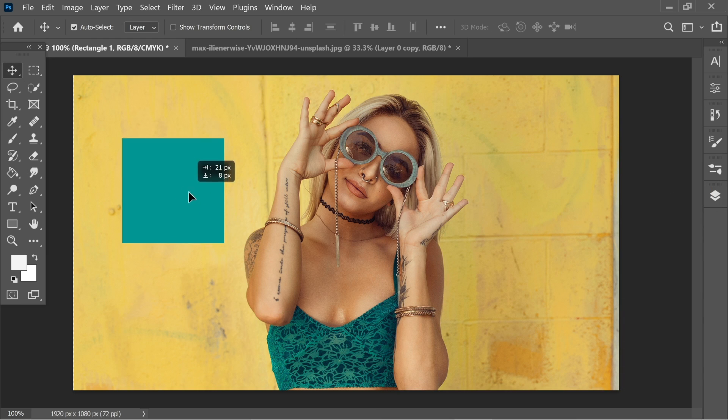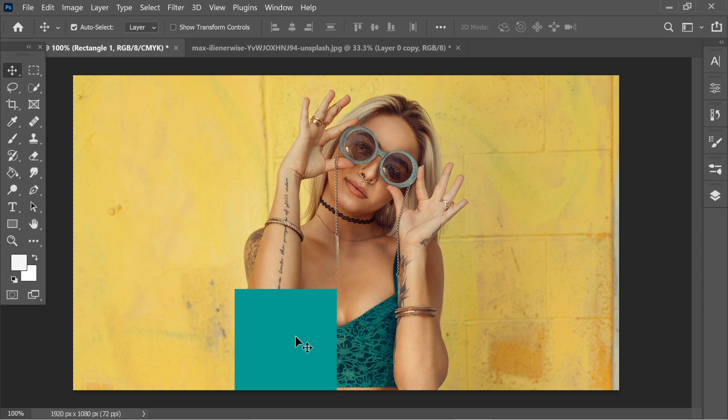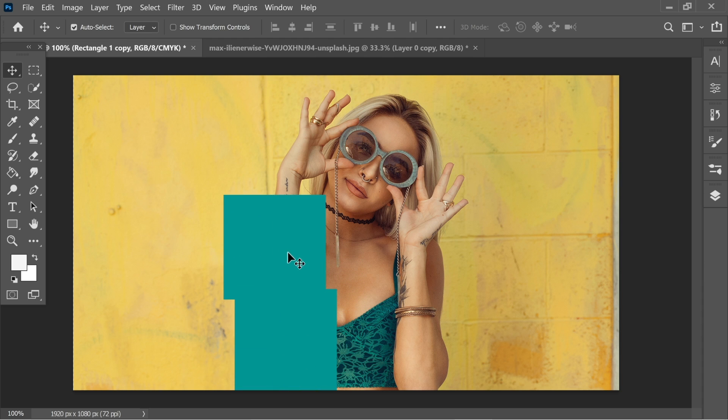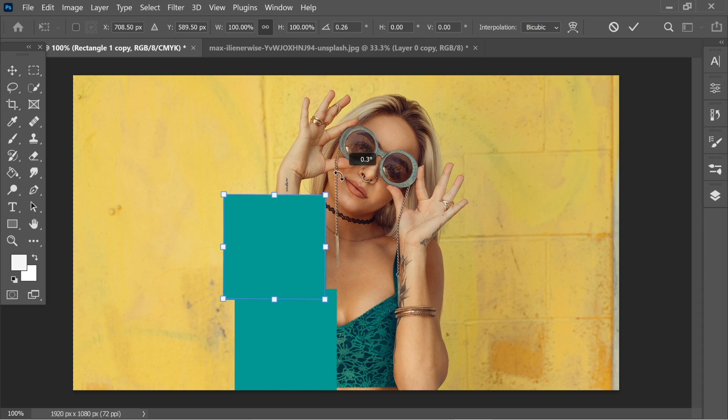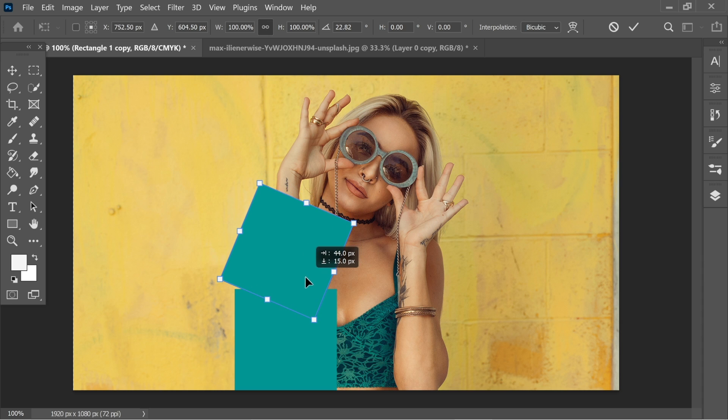Let's move it and hide part of the woman here. Now hold Alt to get the two cursors and just drag to copy it once. Press Ctrl T to scale and transform and rotate it slightly and hide another part of the woman.